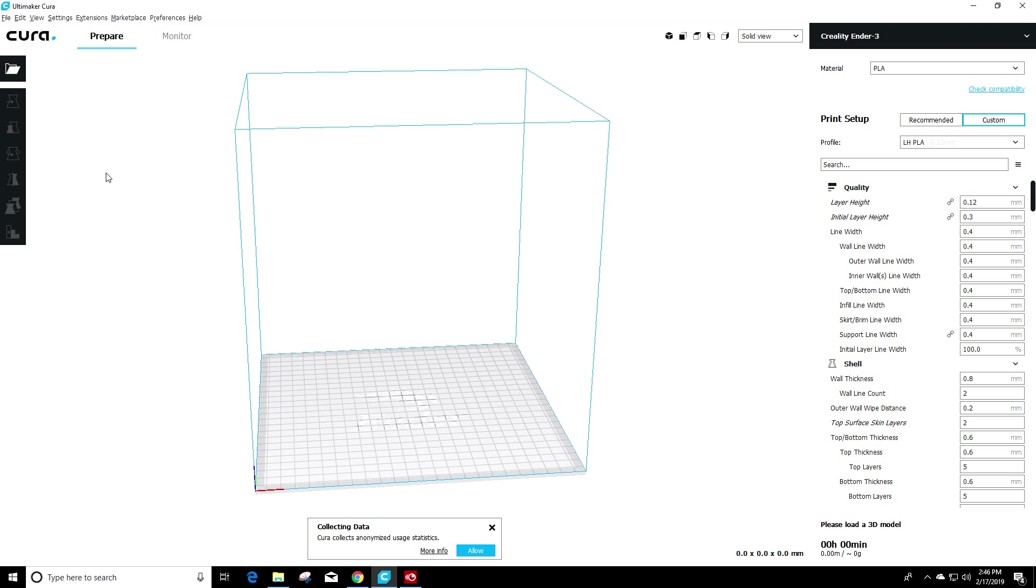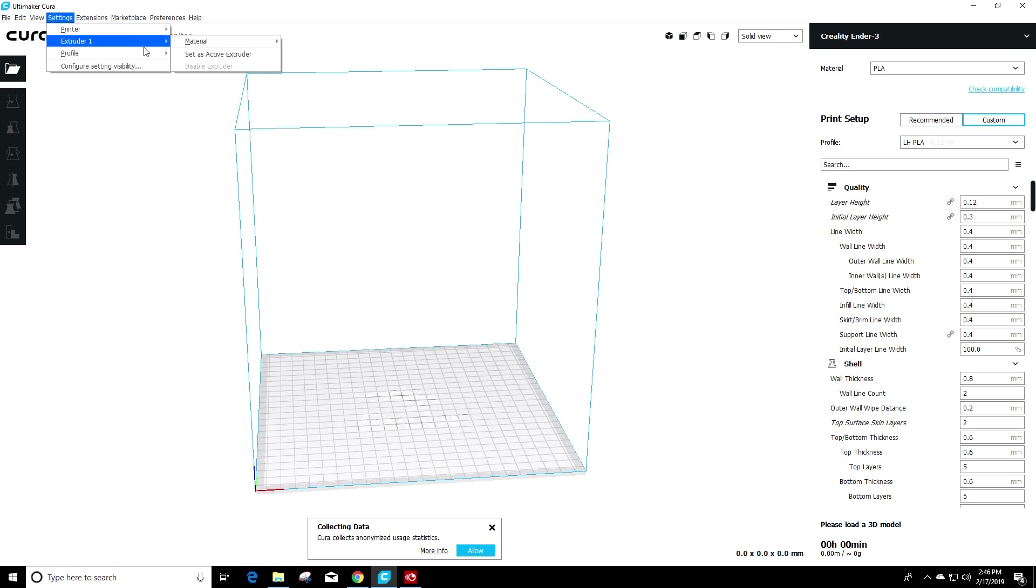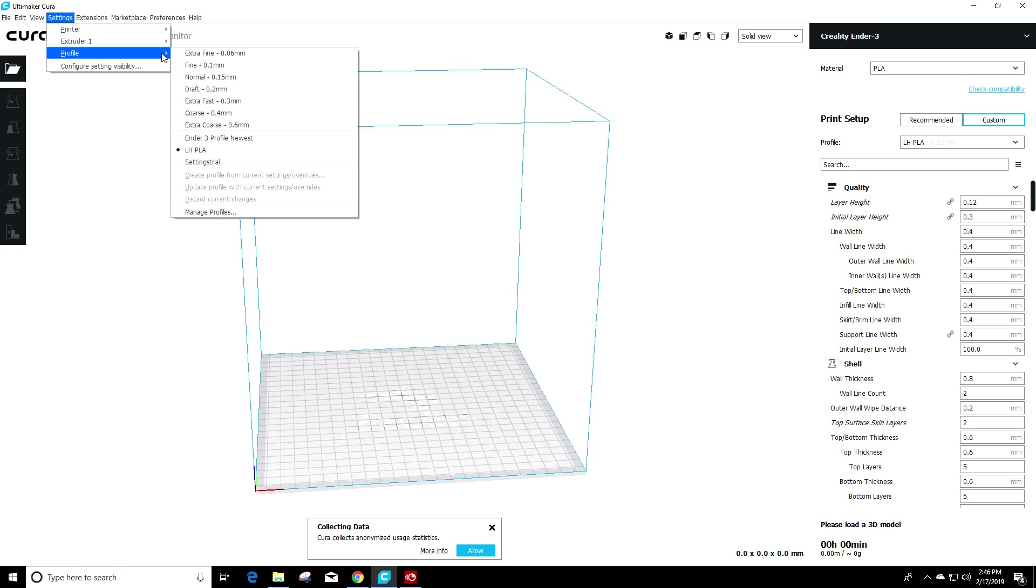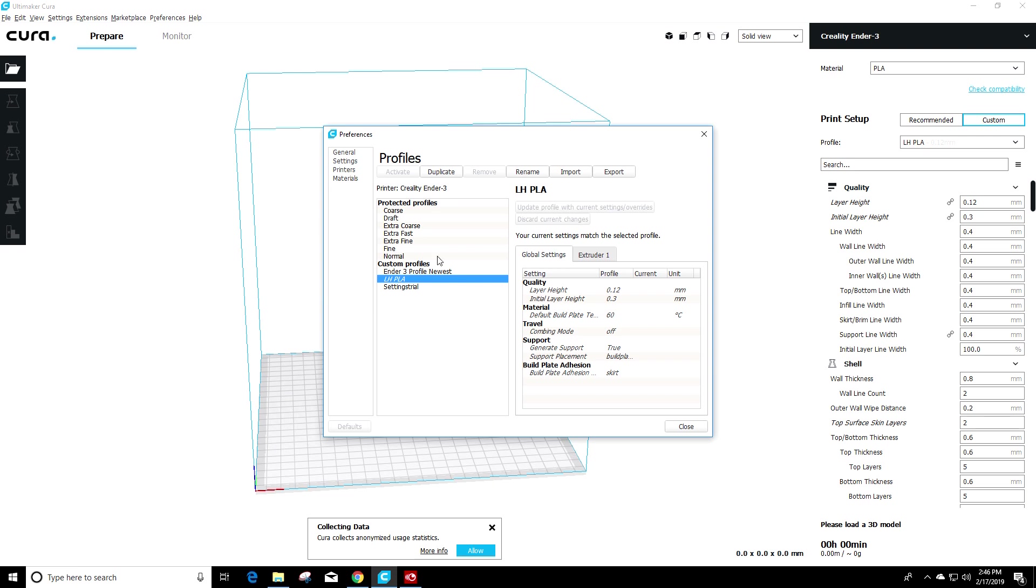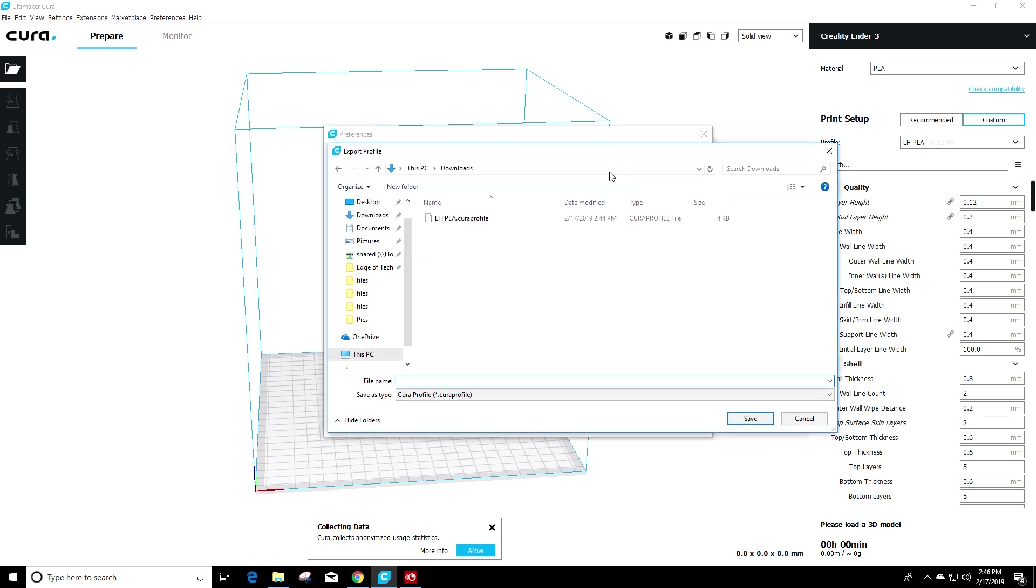Once again, make sure you have Cura open. Then you're going to go up to settings, profiles, manage profiles at the bottom. Make sure you're selected on the profile you want and click that export button.